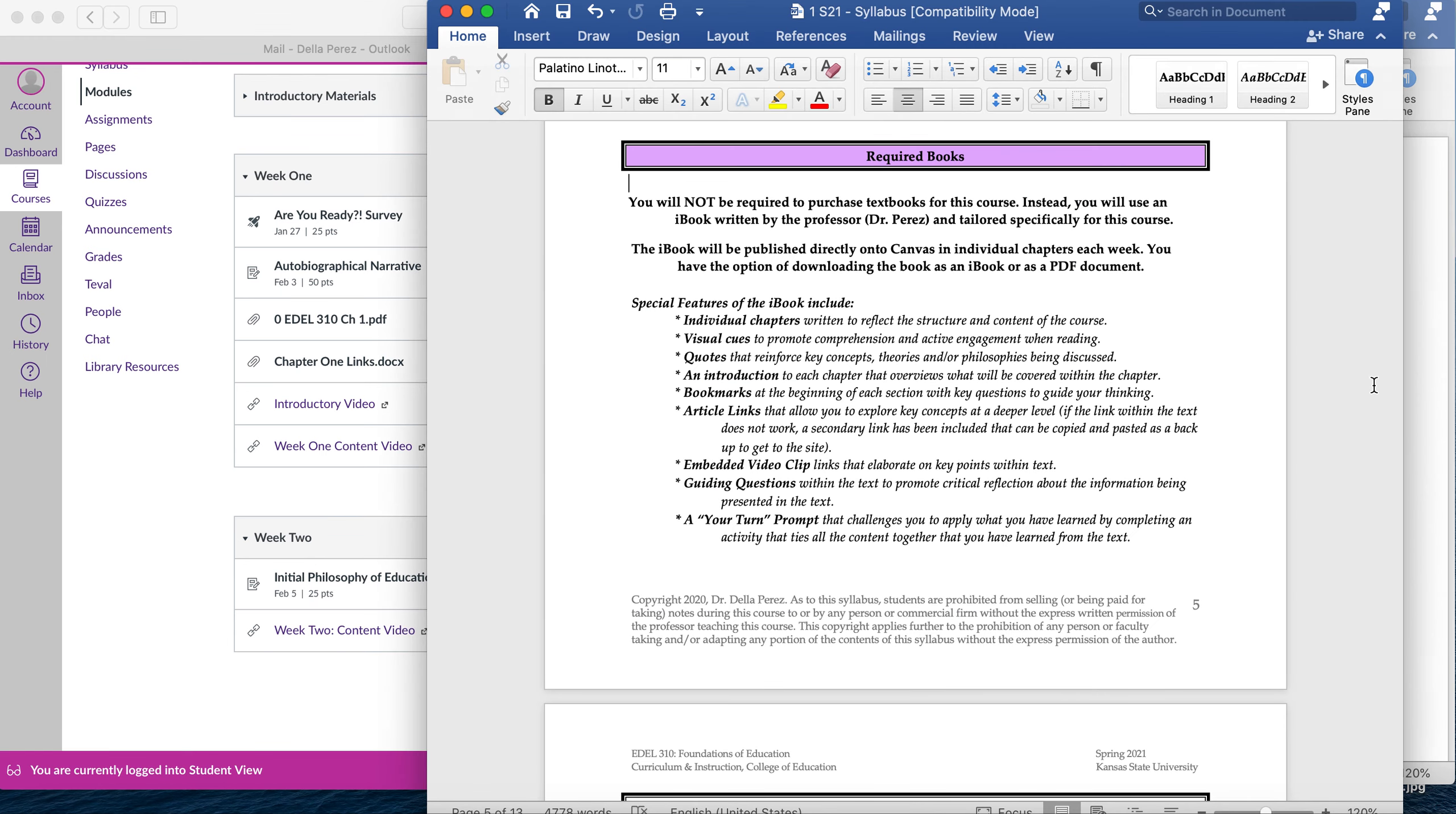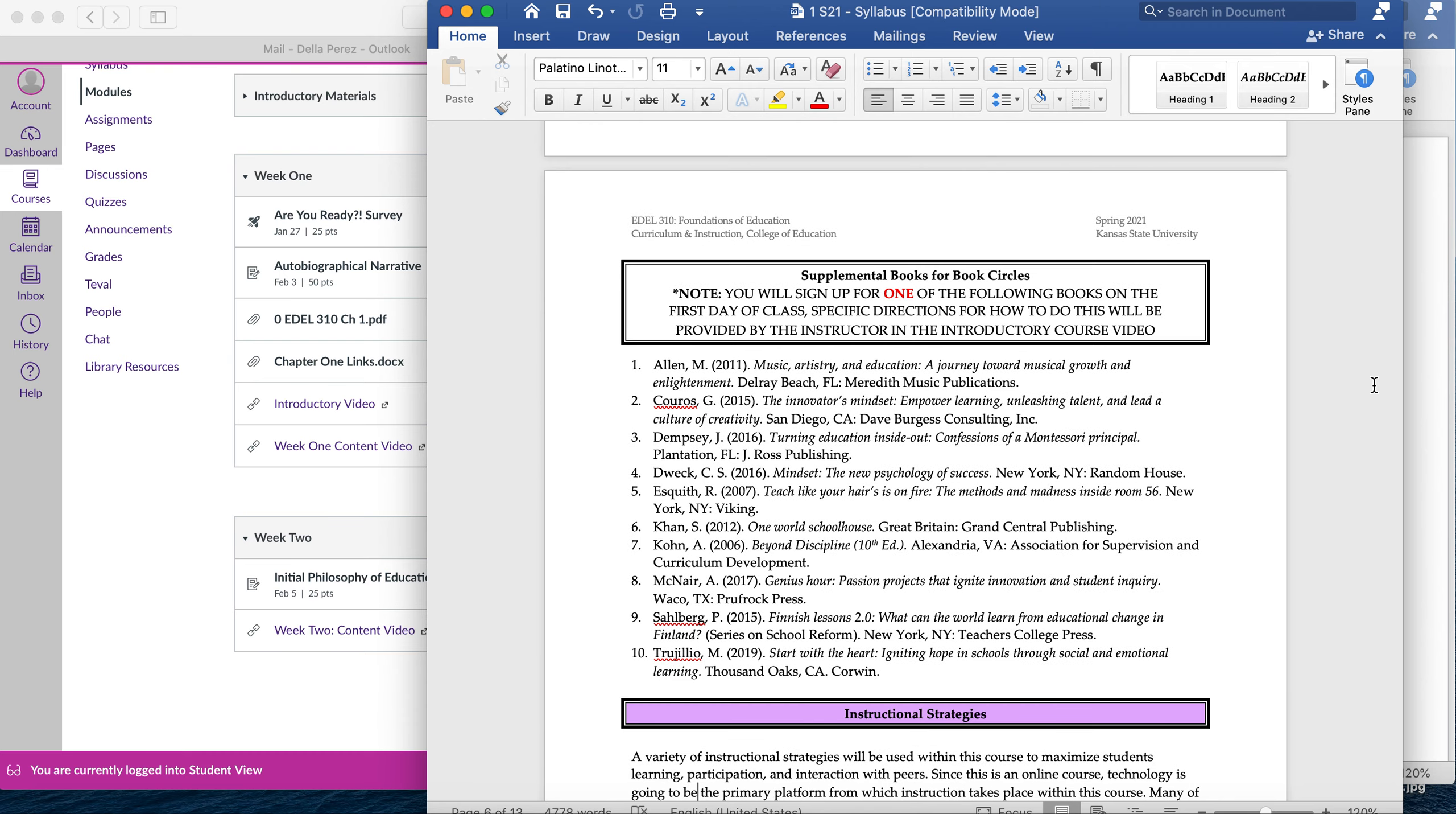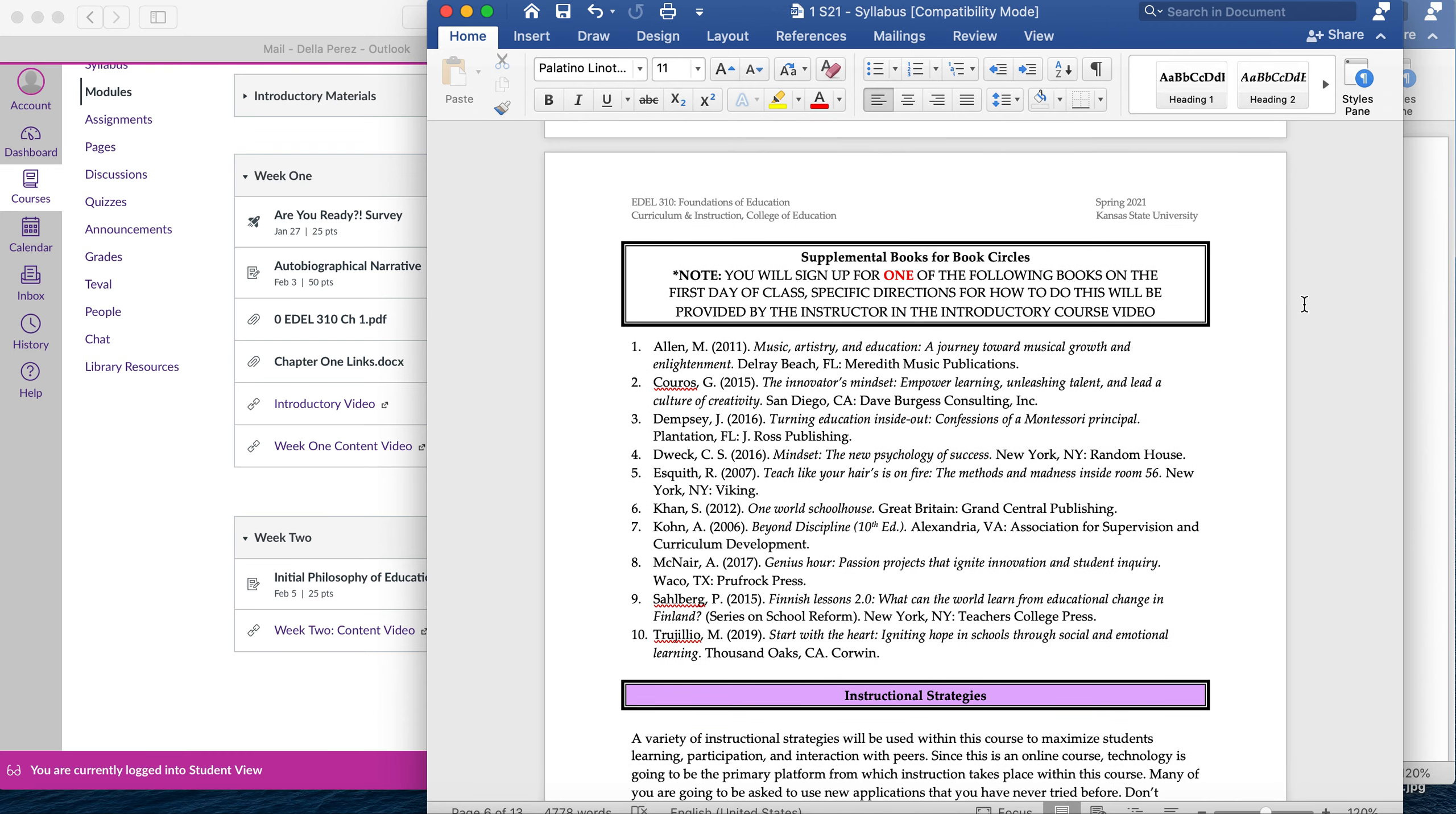In addition to the iBook, you will be required to buy one book, but it's not going to be very expensive. And that book is going to be used for a book circle. These are the ten books you have to choose from. You're going to pick one of these books, sign up for it, and then when I confirm in week two that you can buy that book, you're going to go ahead and buy that book and start reading it.